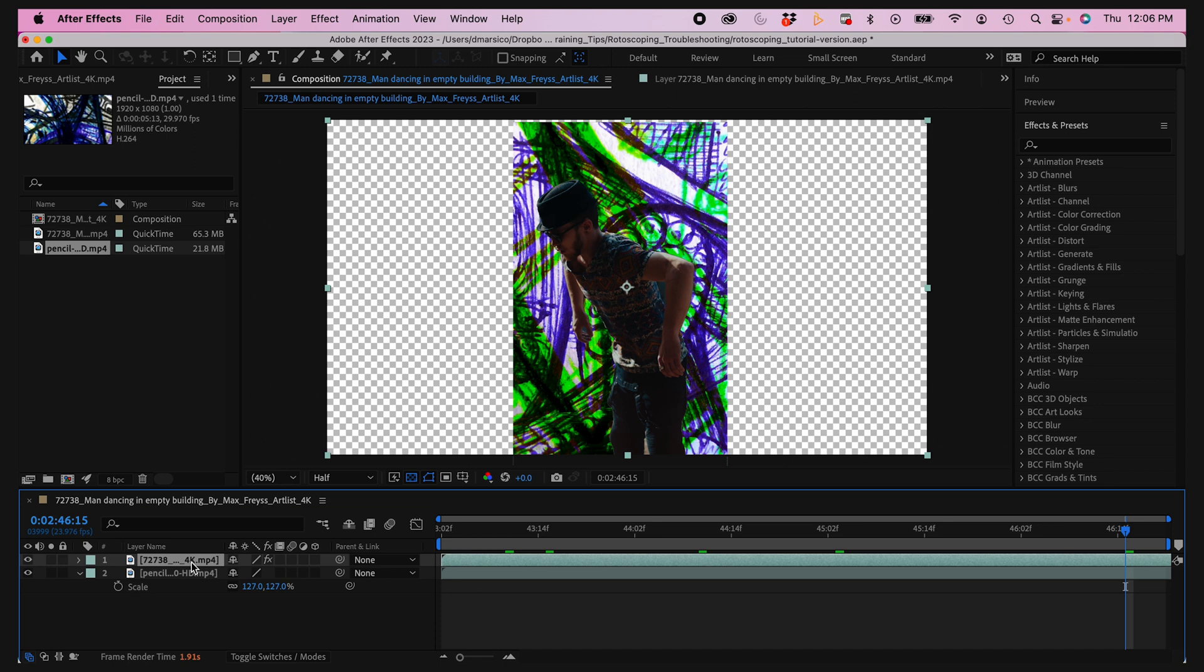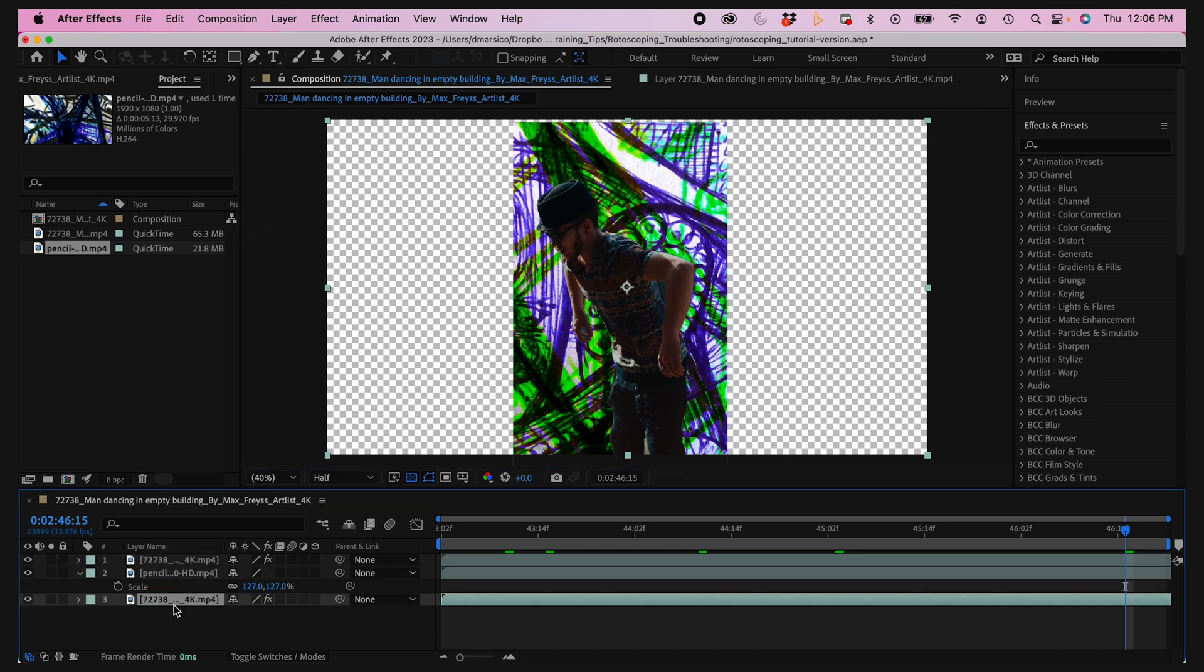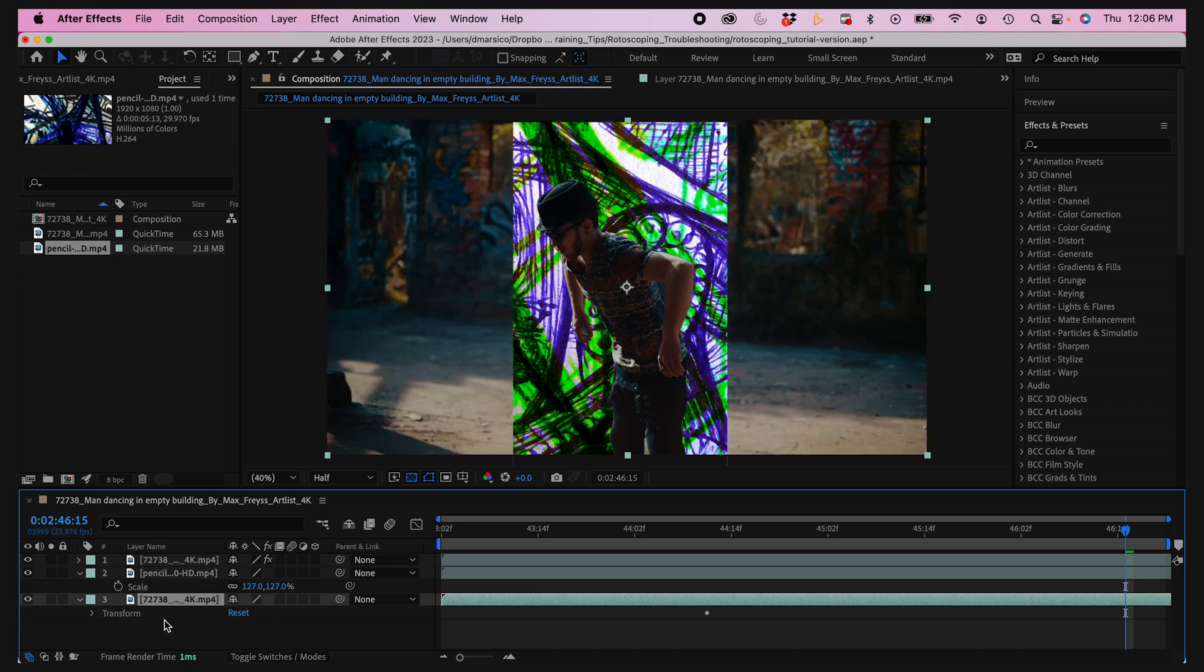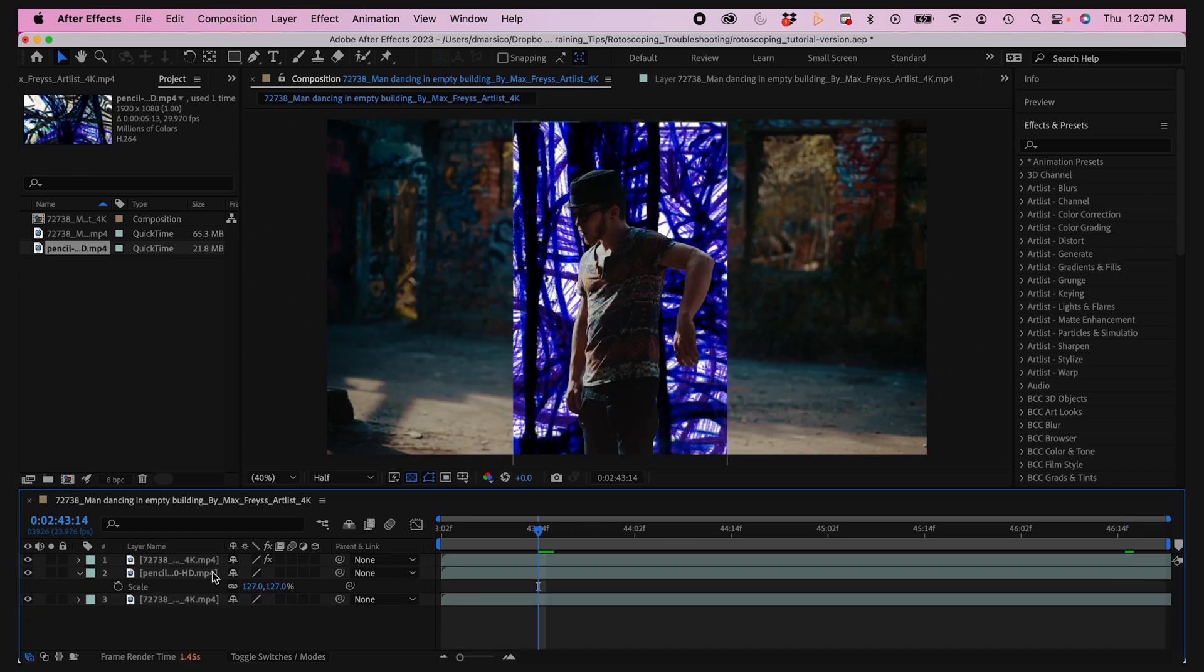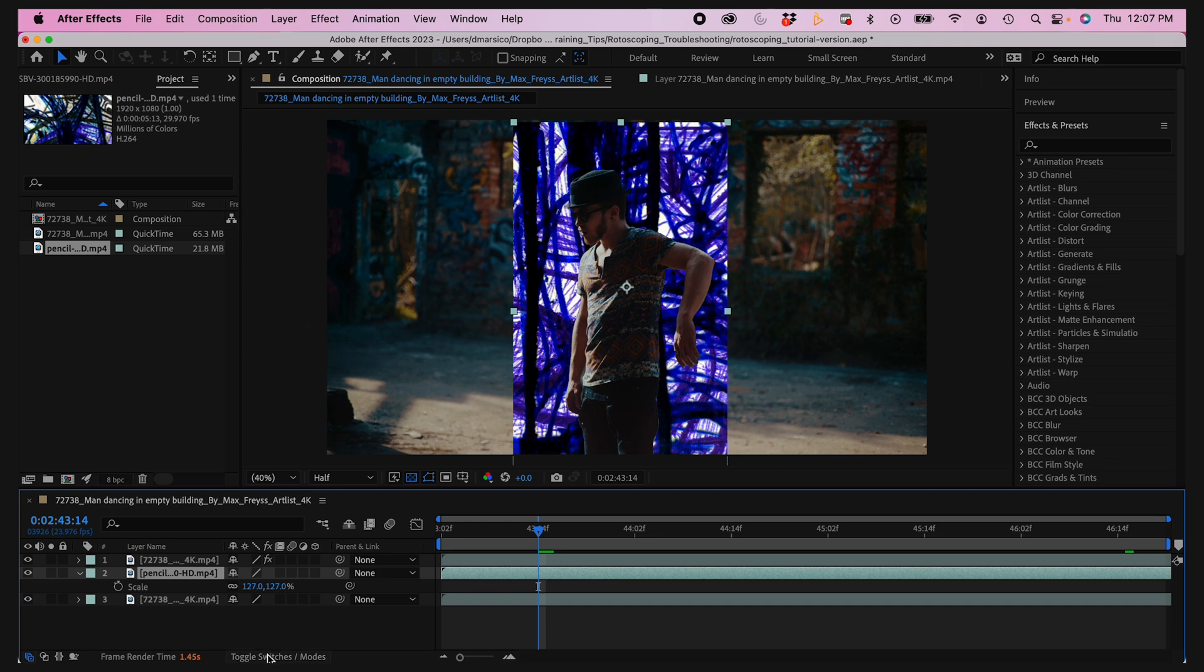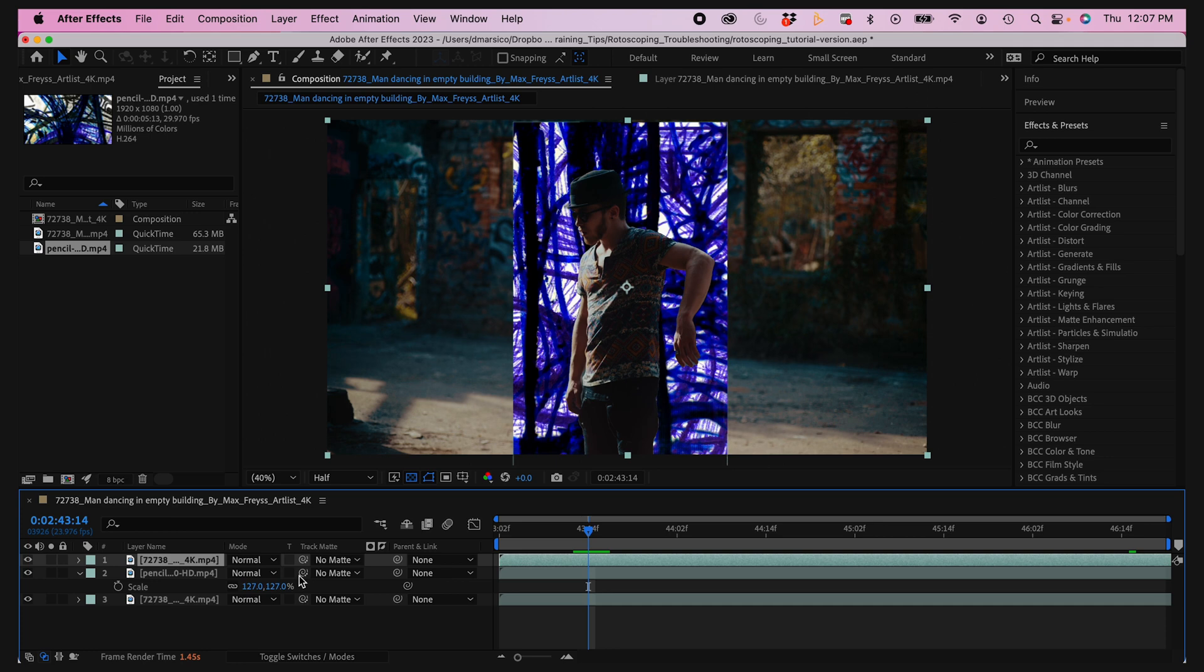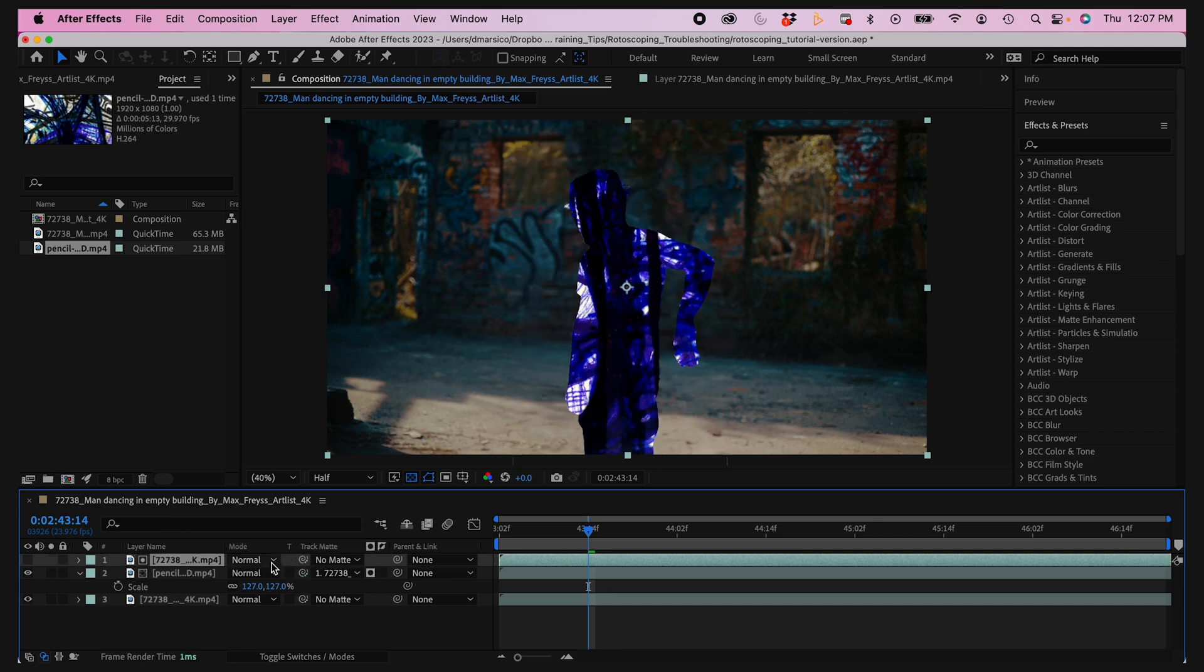Now I'm gonna duplicate my roto layer. I'll bring it to the bottom and remove the roto brush effect. So basically this is just my clean plate layer on the bottom. Then I'll toggle my switches and modes and use a track matte and pick whip the sketch clip to my top roto layer. As you can see, it's starting to come together nice.